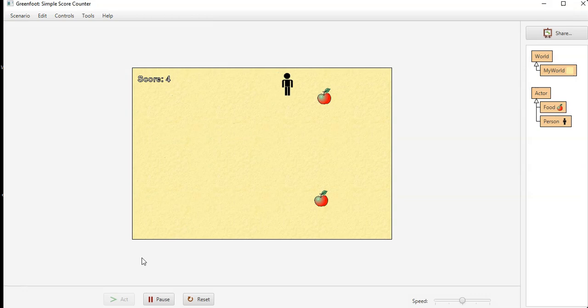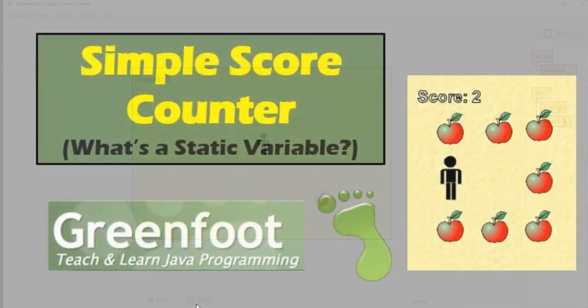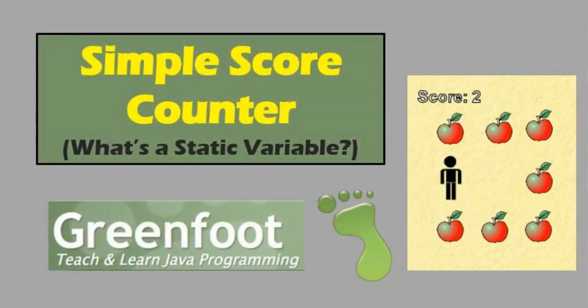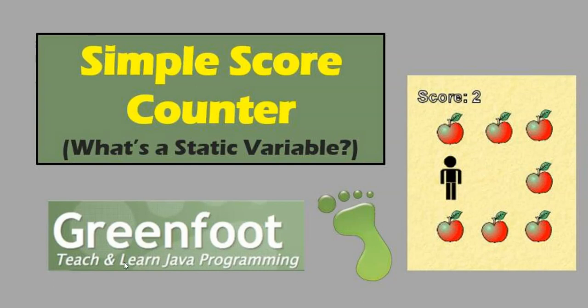All right, so that's it for simple score counter. Hope you guys enjoyed this little mini lesson and it gave you a good understanding of how to use static variables and how to create the simplest score counter in Greenfoot. Hope you join me next time, thanks.